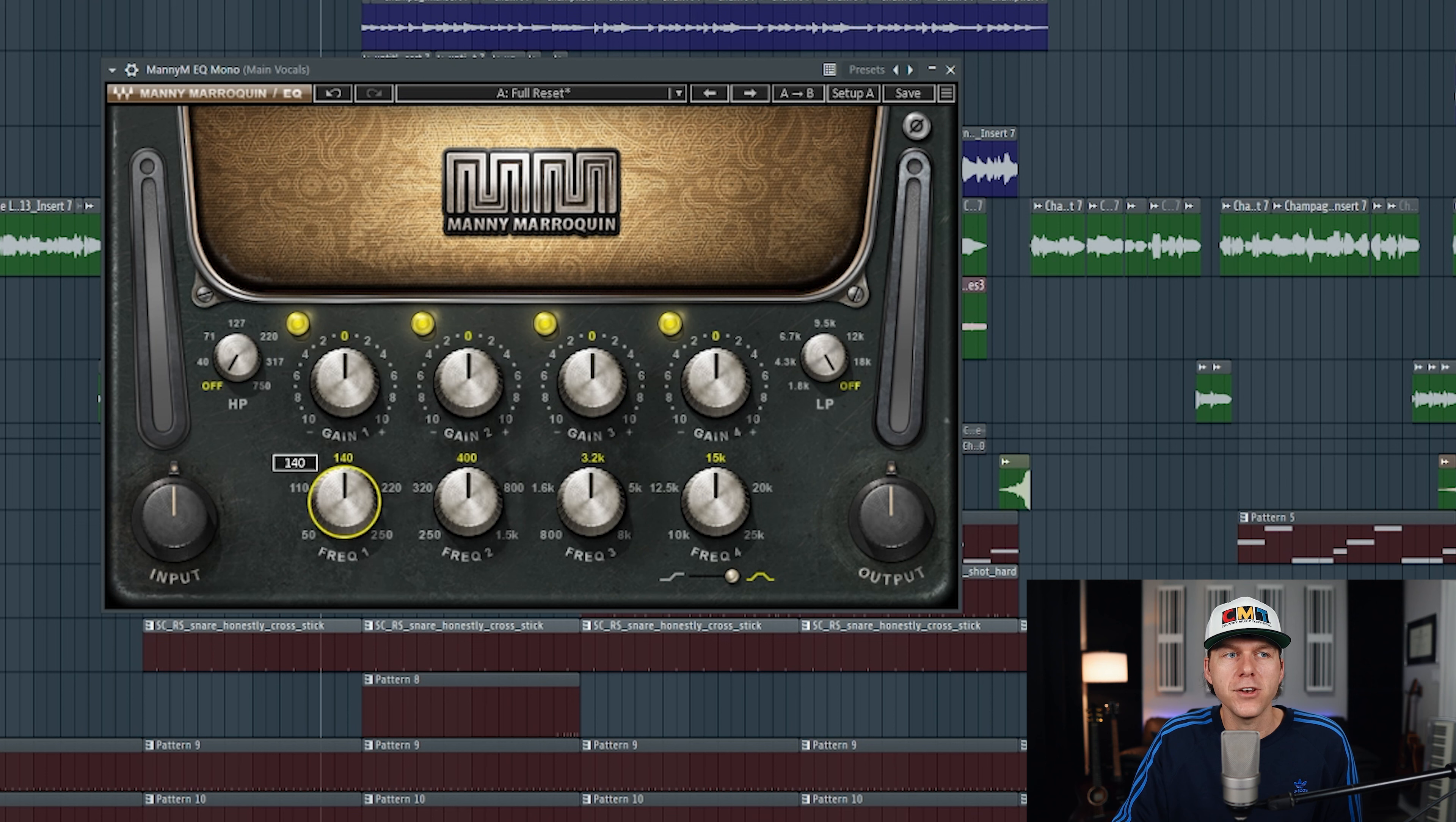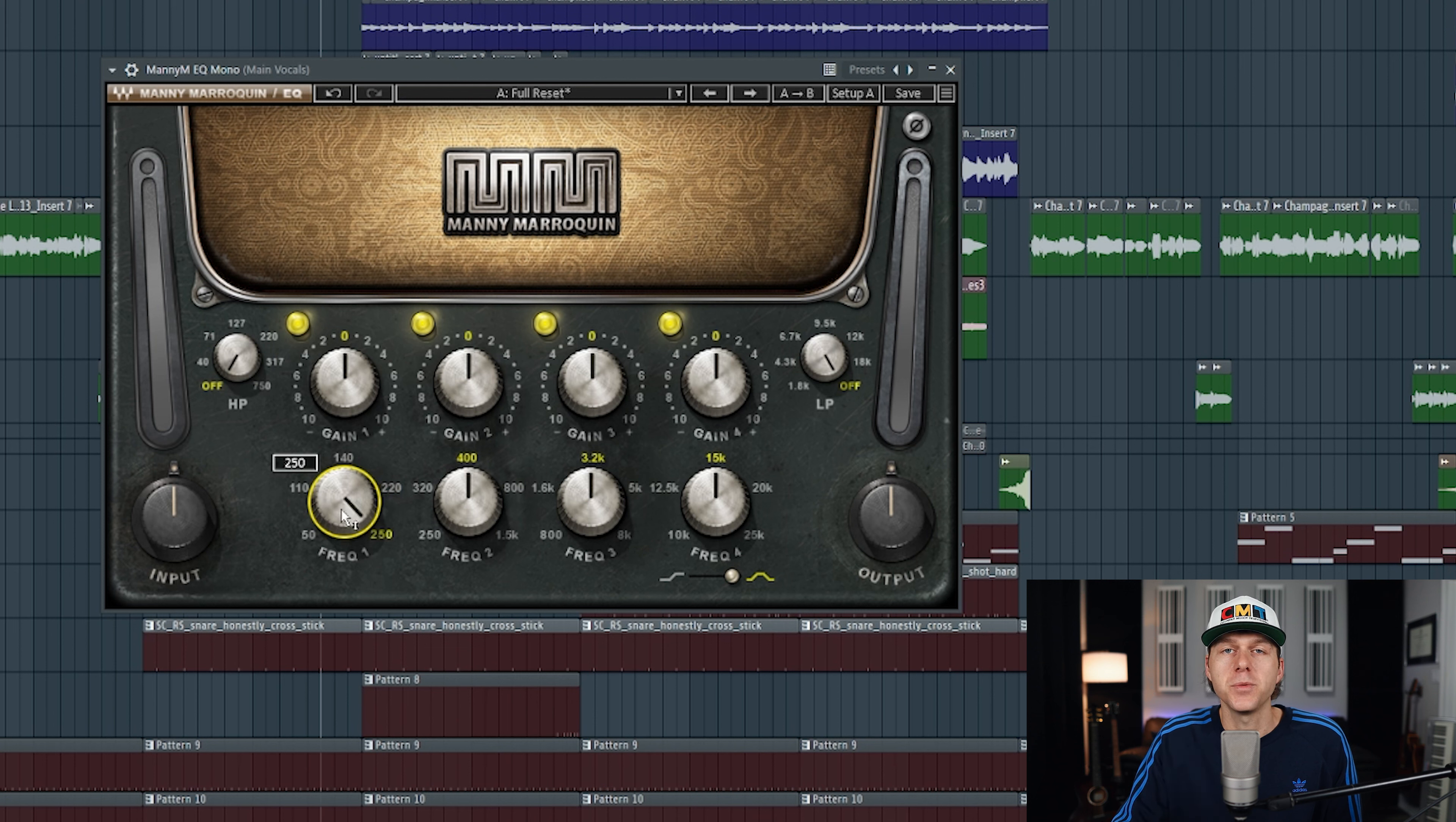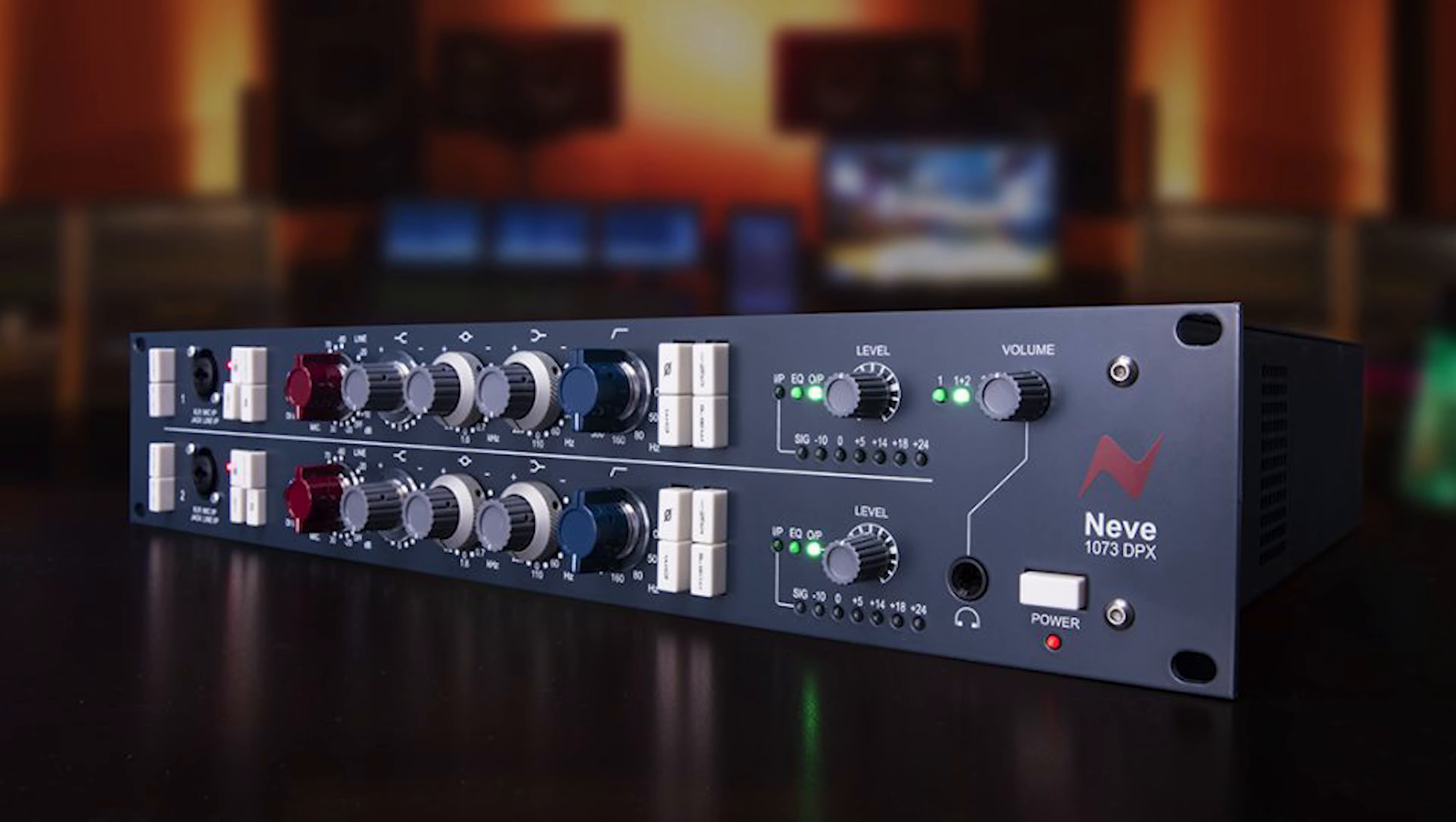Next you have the low frequency knob, and you can select between 50 hertz, 110, 140, 220, and 250, and the frequencies on this knob are modeled either after the Quad 8 or the Neve 1073, depending on the specific frequency that you choose.